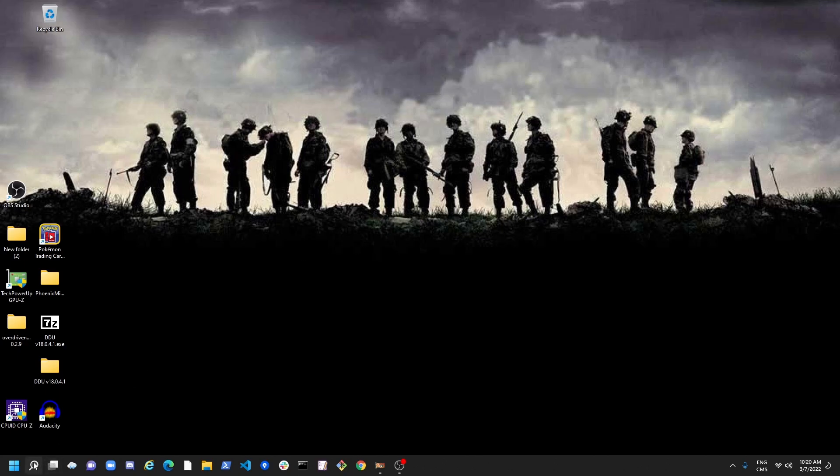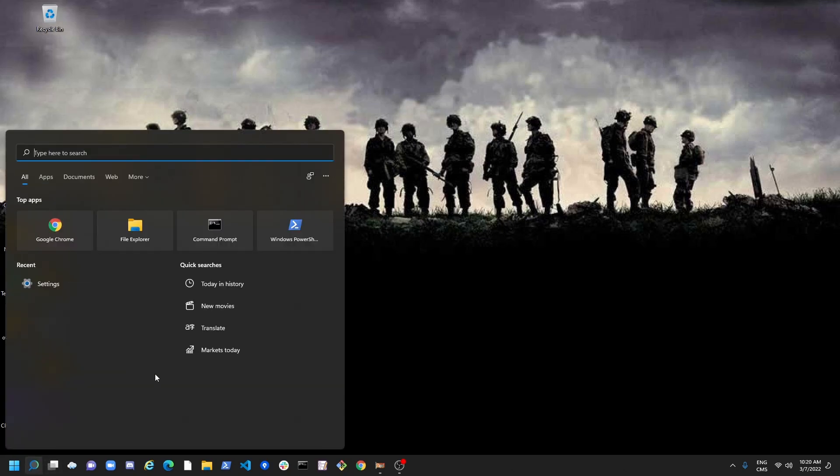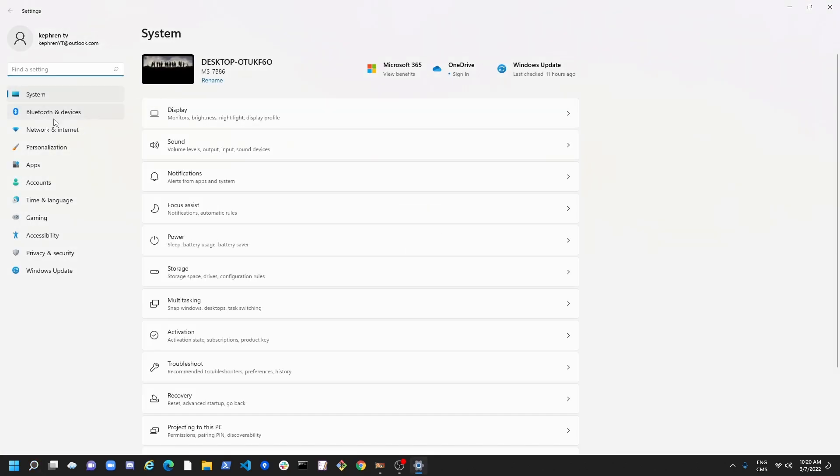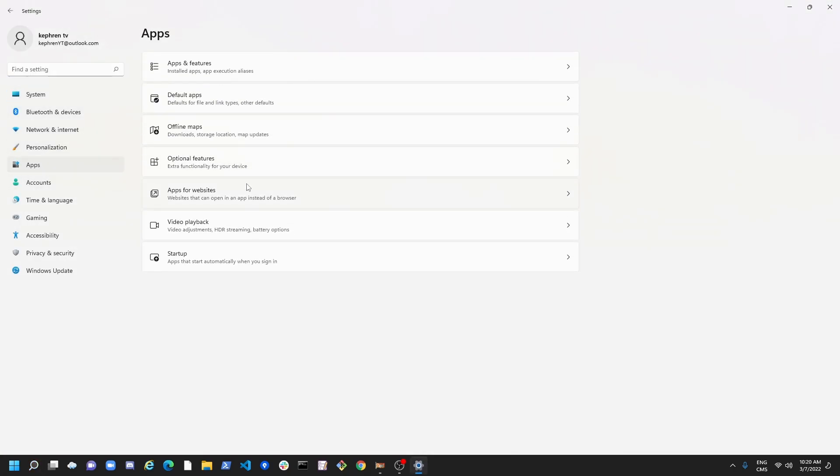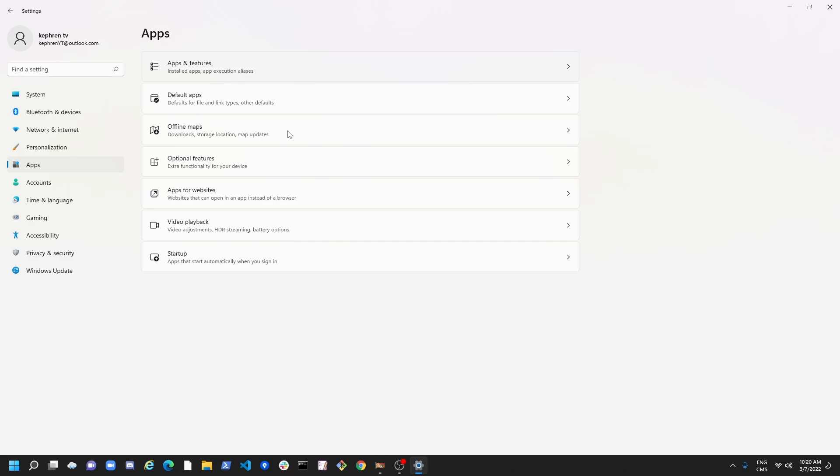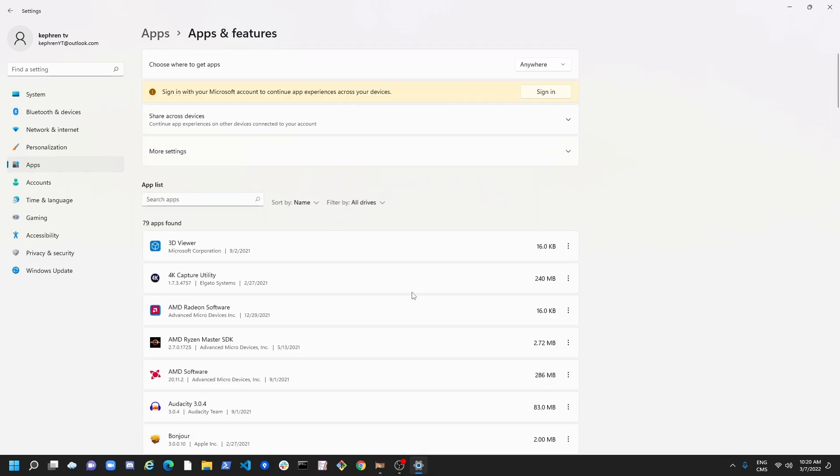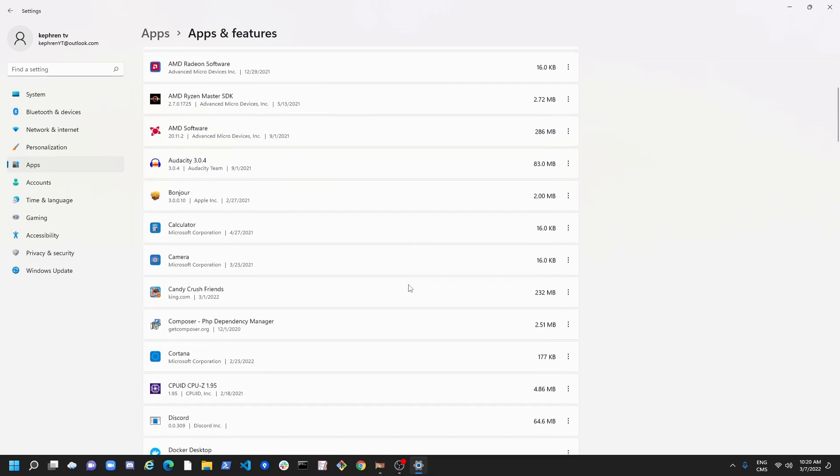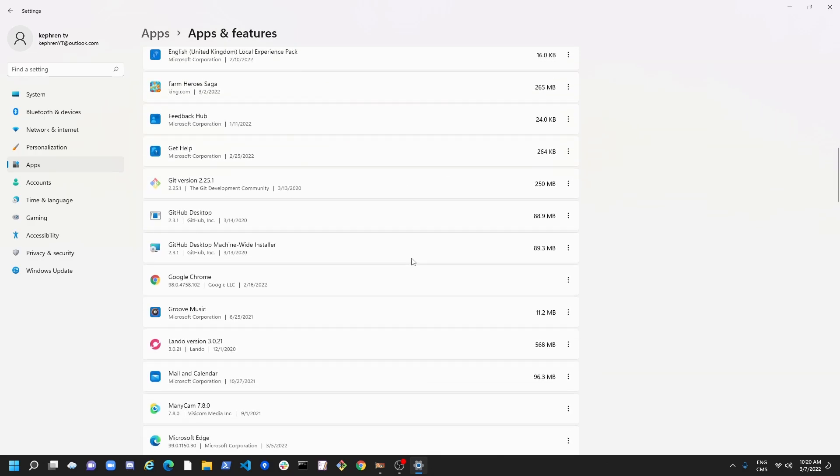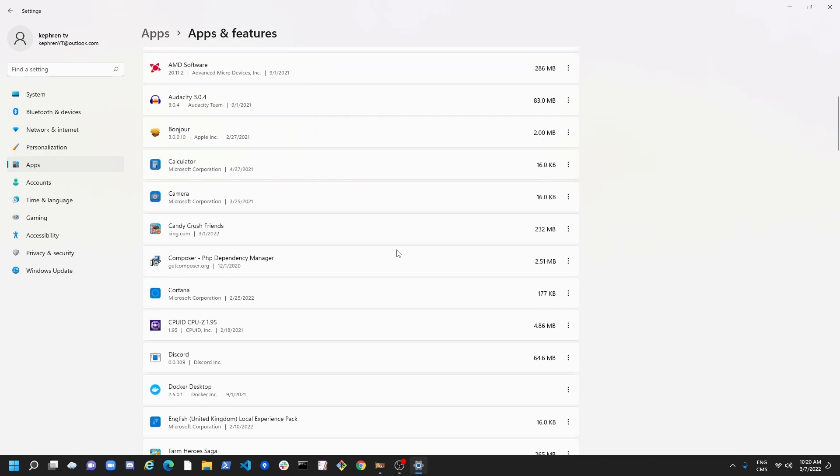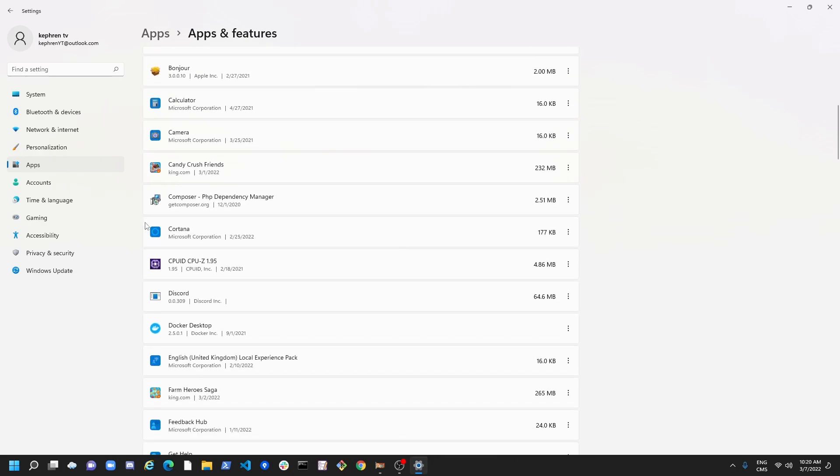After that, we're going to go to the search bar. We're going to write Settings. Go to App and Go to App and Features. So this is pretty much where you have all your applications in your computer. So I'm going to show you an example. For an example, Cortana.